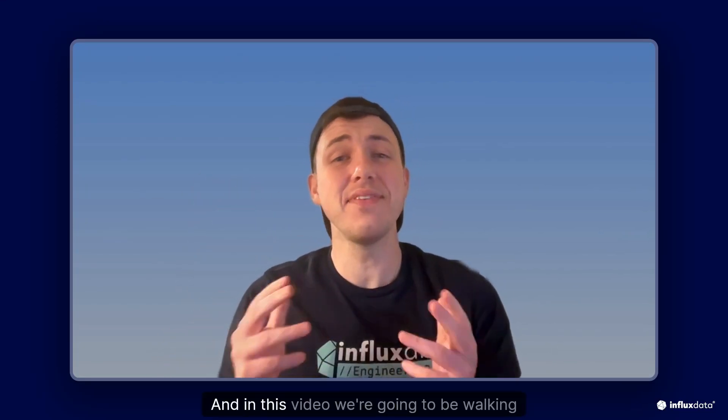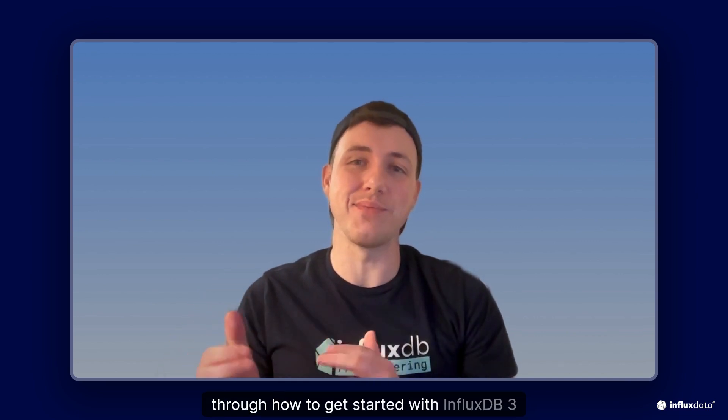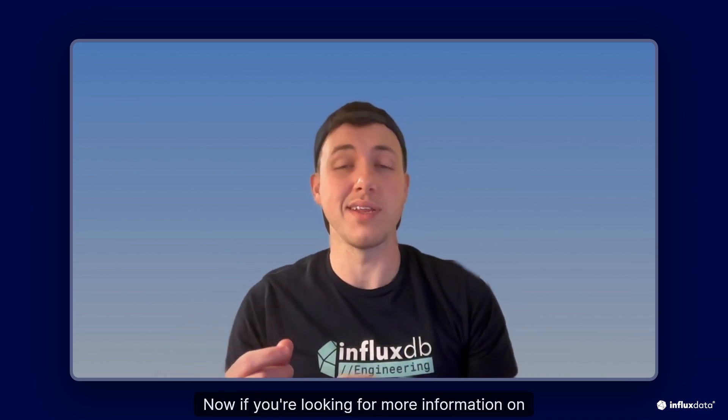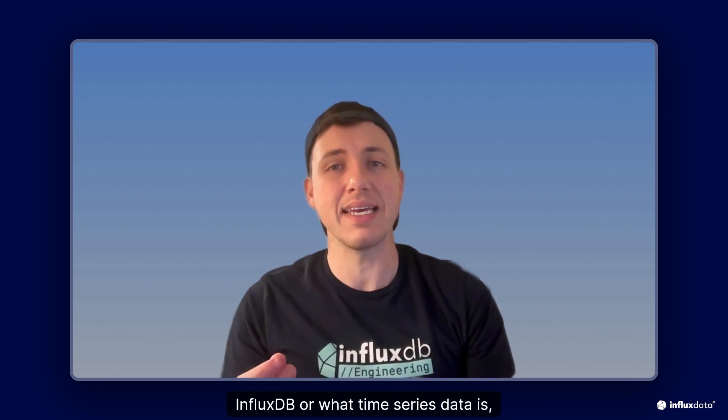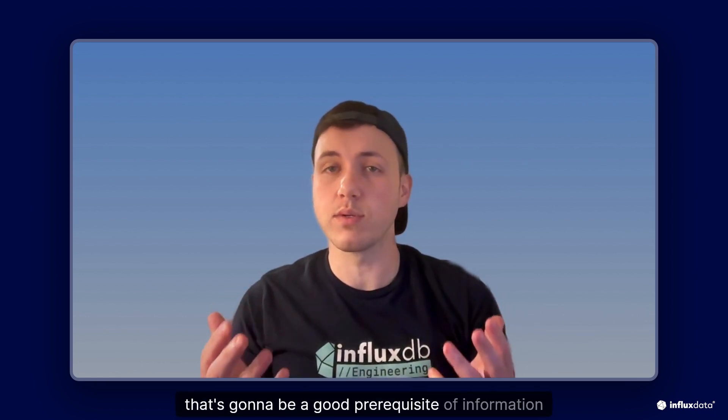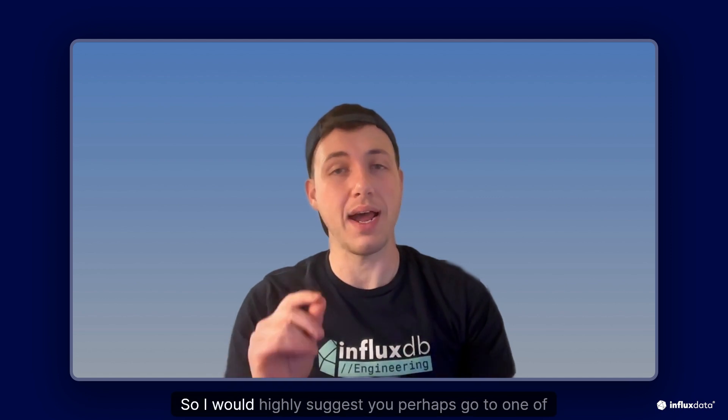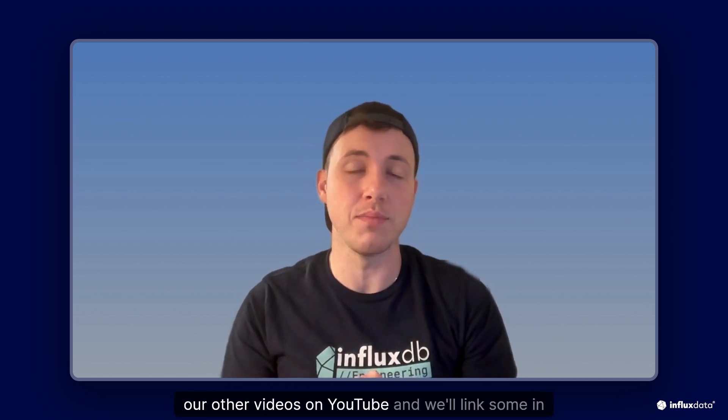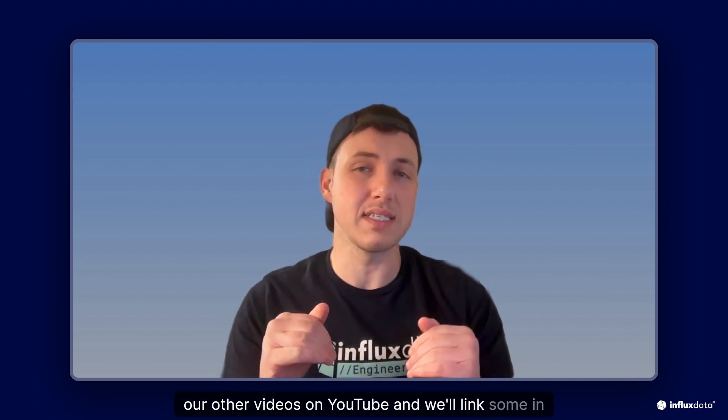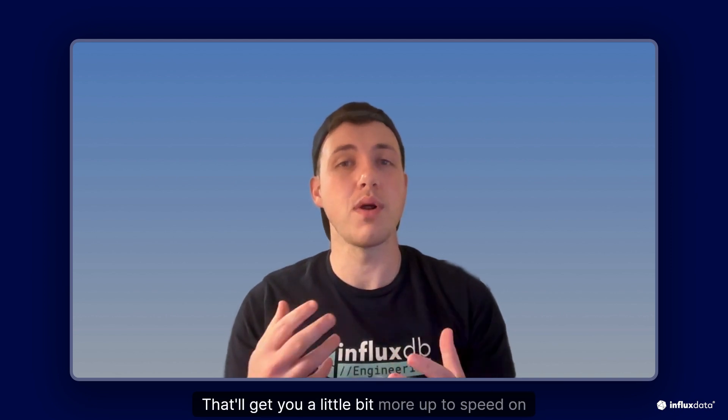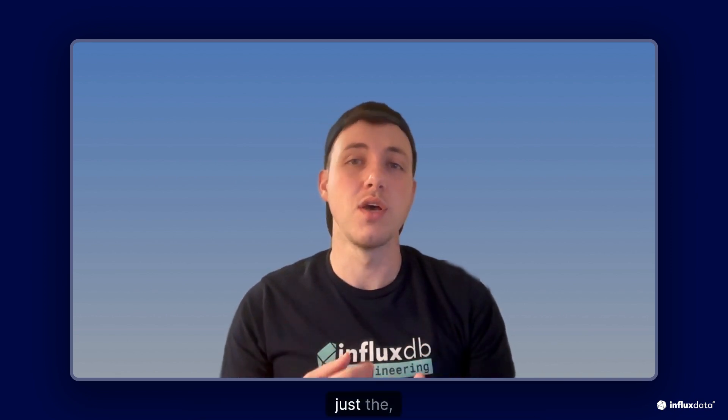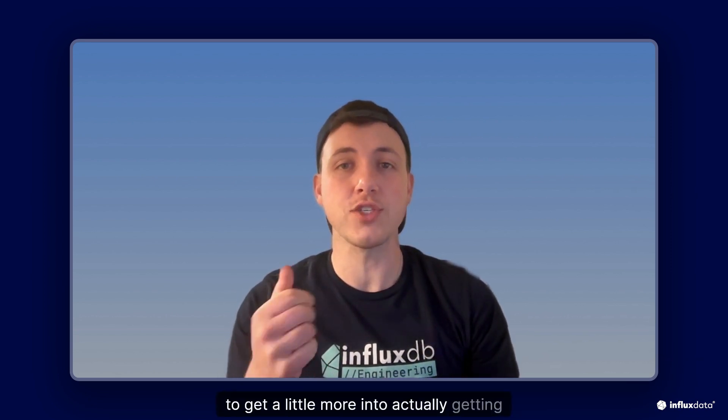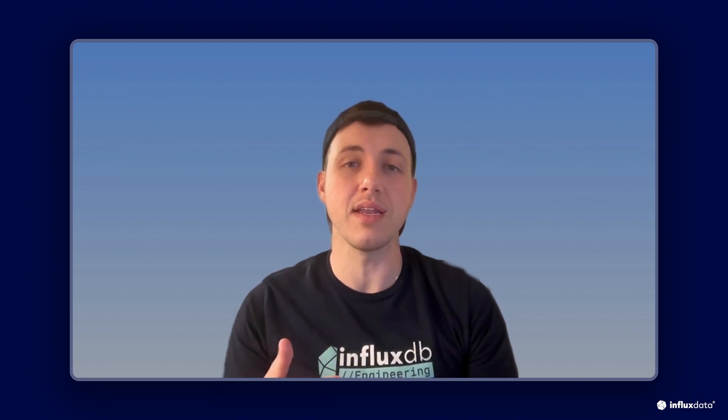Oh hello! I'm Peter Barnett, a product manager at InfluxData, and in this video we're going to be walking through how to get started with InfluxDB3 Enterprise. Now if you're looking for more information on InfluxDB or what time series data is, that's going to be a good prerequisite of information that we're not gonna cover here. So I highly suggest you go to one of our other videos on YouTube, and we'll link some in the description below. But to get a little more into actually getting started, let's first talk about installation.